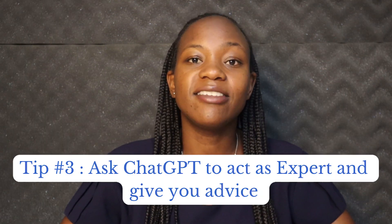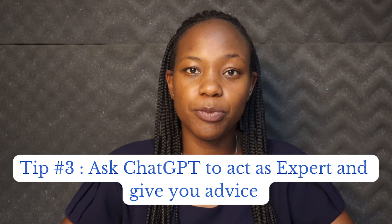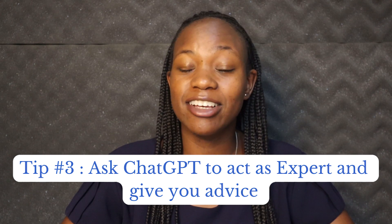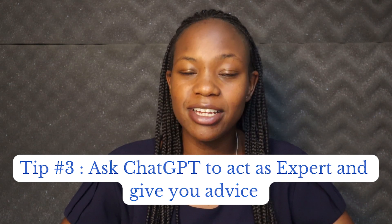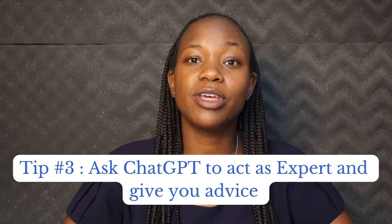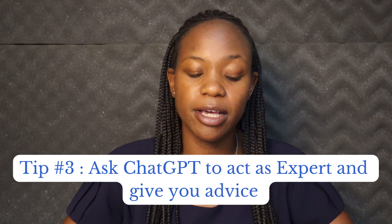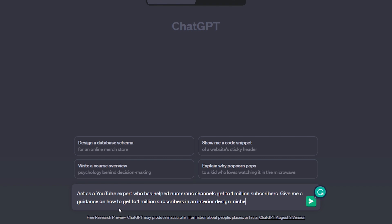Tip number three is that you can ask ChatGPT to act as an expert in any field and then it can also give you advice on the same. So this is my prompt: Act as a YouTube expert who has helped numerous channels get to 1 million subscribers. Give me guidance on how to get 1 million subscribers in an interior design niche.